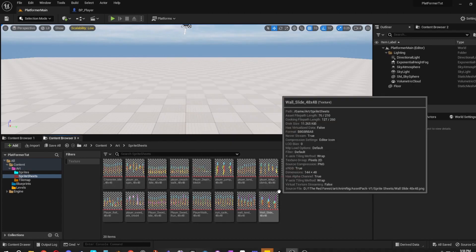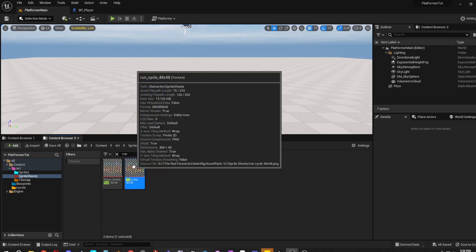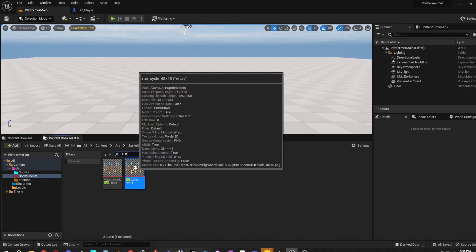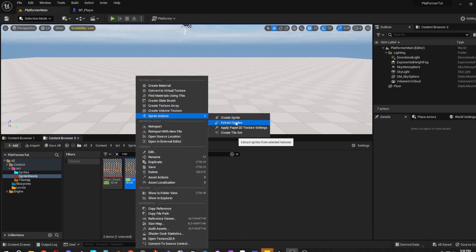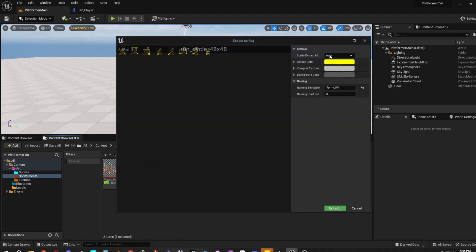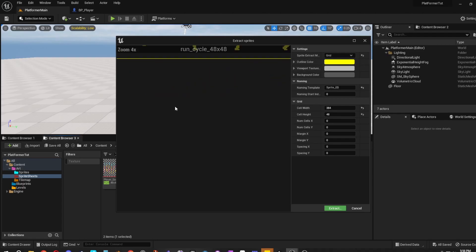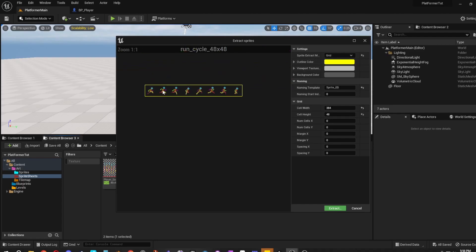Before we get to the blueprints, let's create the walk/run cycle. Right-click on the run sprite sheet, go to Sprite Actions, Extract Sprites again. Change the method from Auto to Grid. Count the frames — 1, 2, 3, 4, 5, 6, 7, 8 — so there are eight frames. Set Cell Width divided by 8 so it splits into eight equal sections (48 by 48). If you know the dimensions off the top of your head, just push Extract.